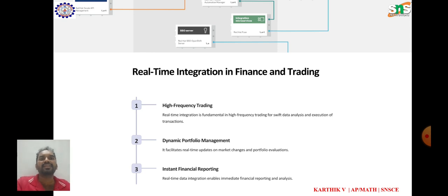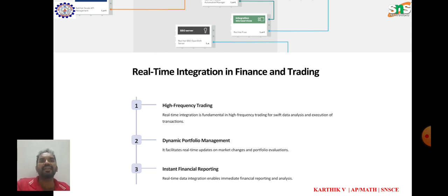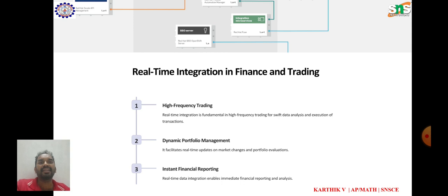Trade surveillance: real-time integration is essential for trade surveillance systems to monitor trading activities and ensure regulatory compliance in real-time by analyzing trading data and patterns.